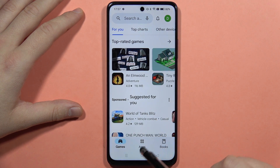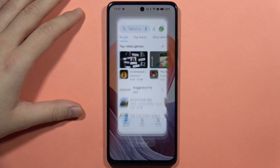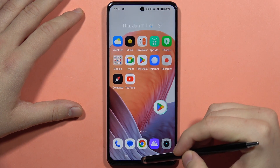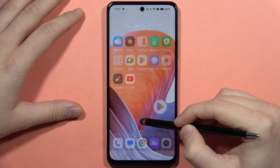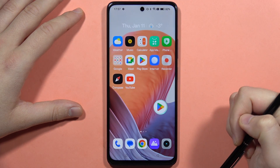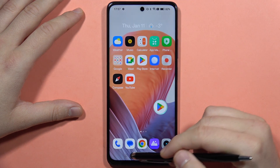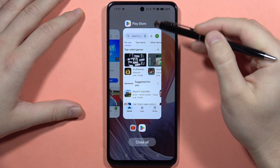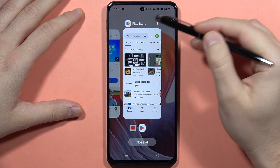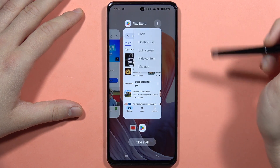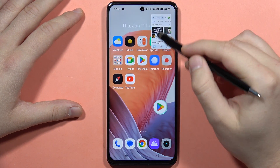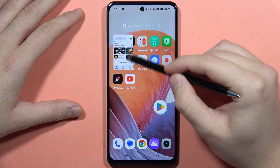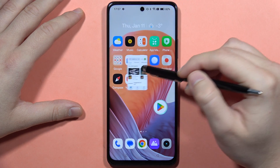If you are using the three buttons navigation, click right here. But if you are using gestures, you will have to swipe from the bottom of your screen and hold for a few seconds, like one or two seconds. Then click on the three dots above your application and select floating window. As you can see, we can now use this application in the floating mode.